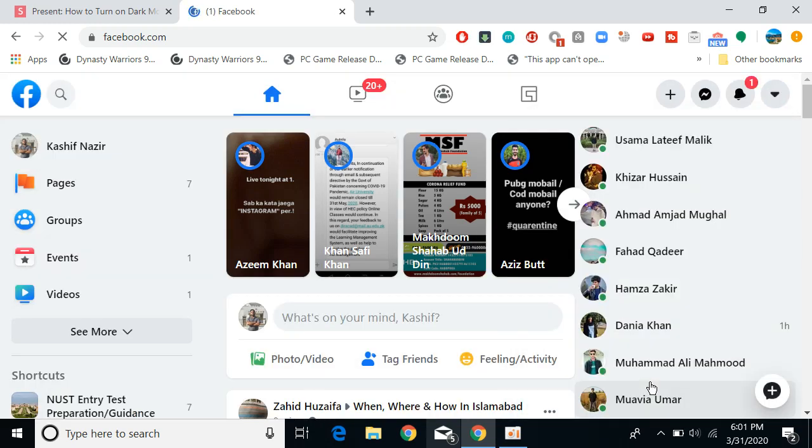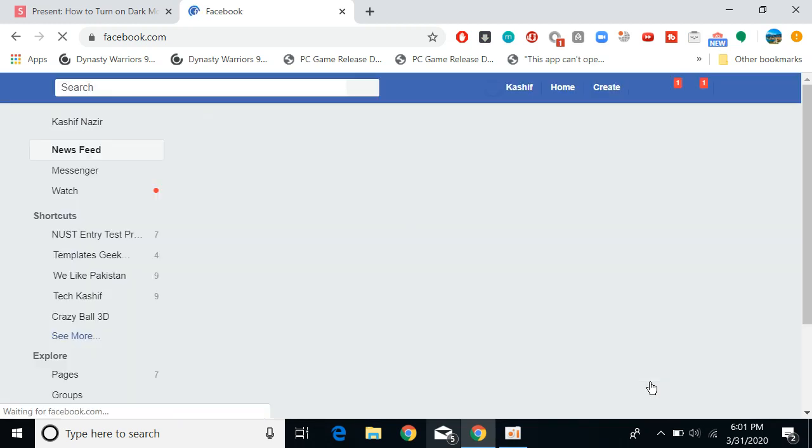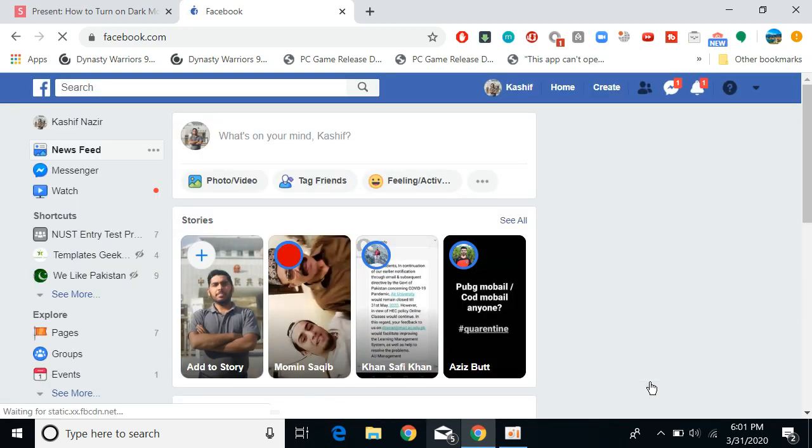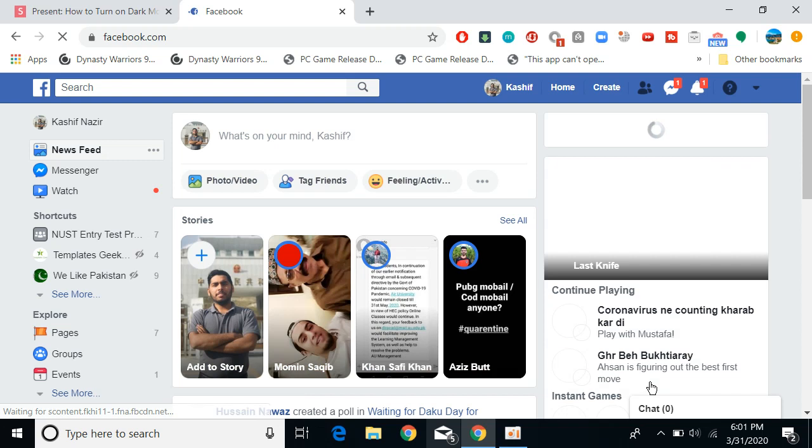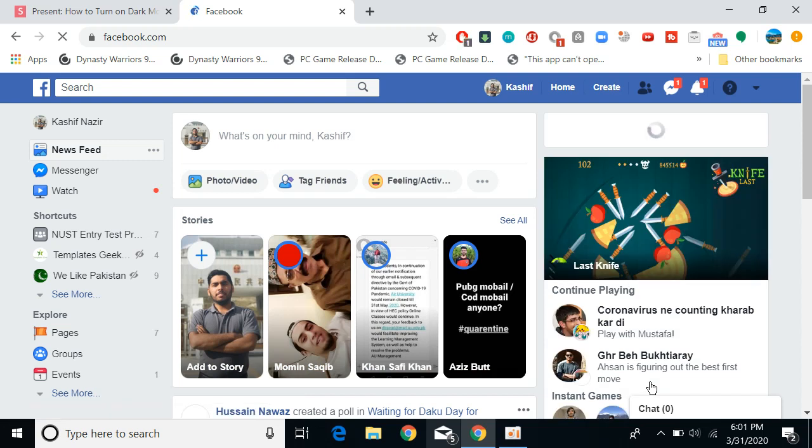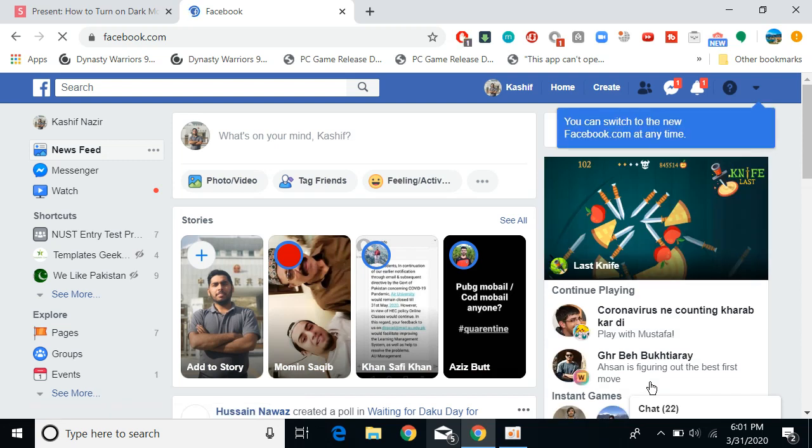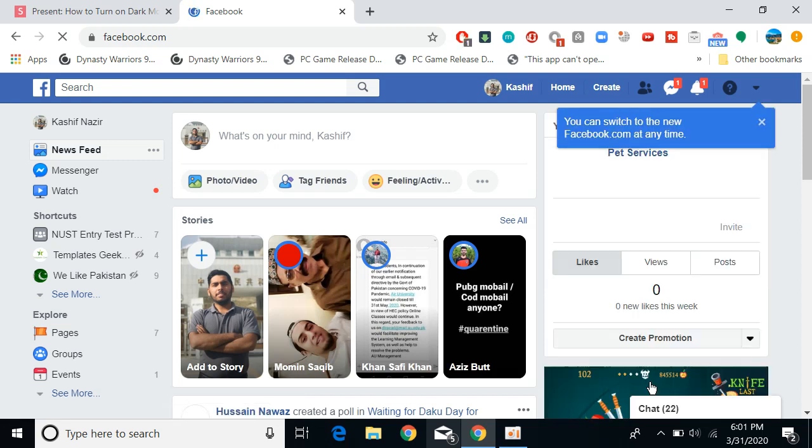Hope it has helped you in turning on the new Facebook as well as the dark mode on Facebook. Before you go, please like, subscribe, and share. Thank you.